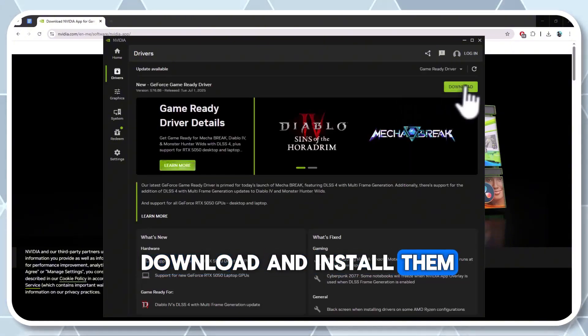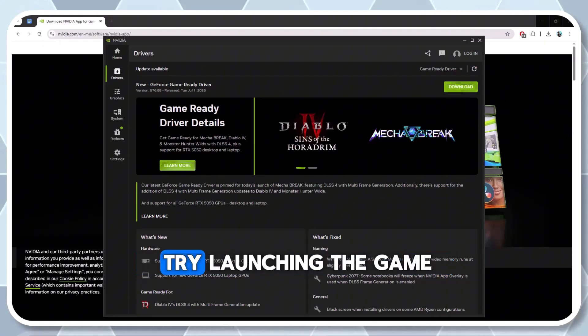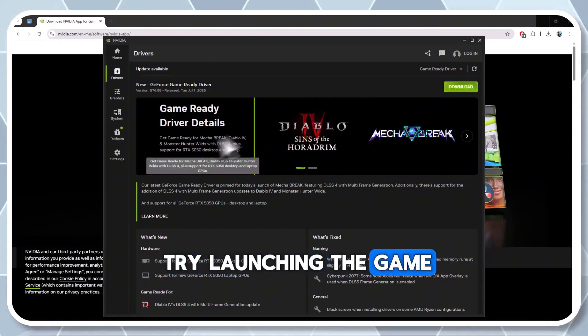If updates are available, download and install them. Close the NVIDIA app, restart your computer, and try launching the game.